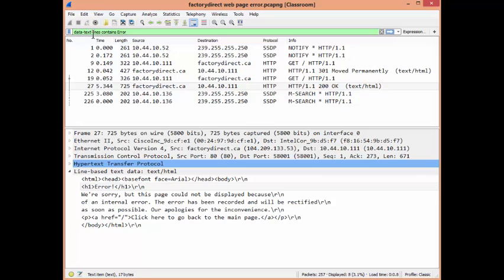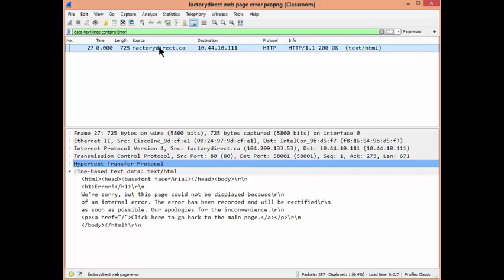They said that's great, but we can't do this for every single connection or user — is there an easier way to find the error page? Sure. In the display filter, you can use: data-text-lines contains error. Press Enter and you only get the one packet. You can use this display filter to find packets containing that error, and from the destination you know exactly which client is experiencing it. Hope that helps — have a good day, bye for now.